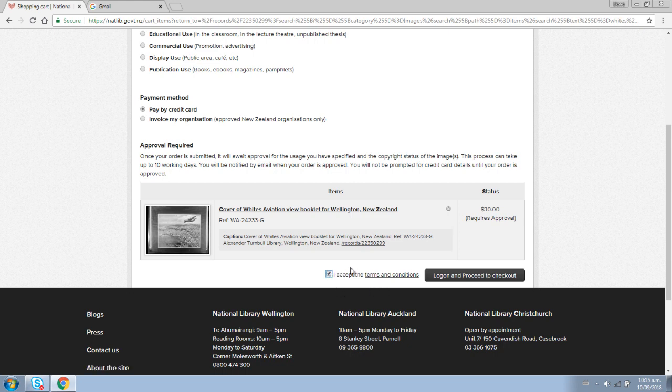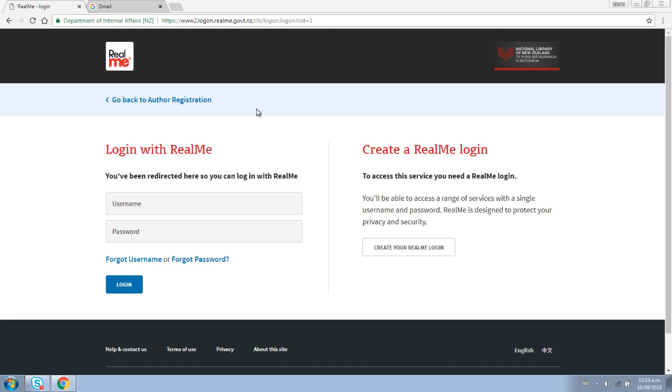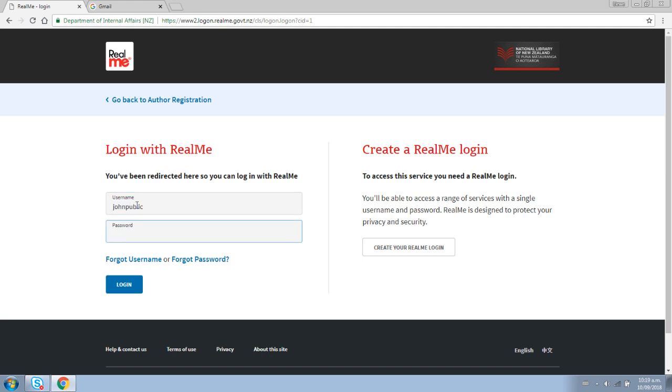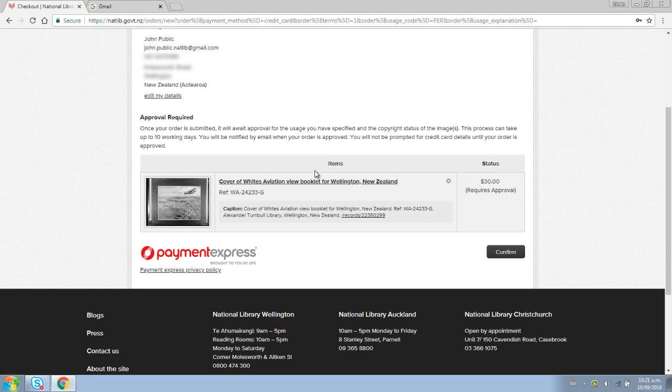Once you have read and accepted the terms and conditions, you can then press the log on and proceed to checkout button to continue. You will need a Real Me account. If you do not already have a Real Me account, you can create one now. It is important to remember your Real Me username and password as you need them to get your images after your order has been approved. Once you have logged in, you will return to the checkout to review your order.